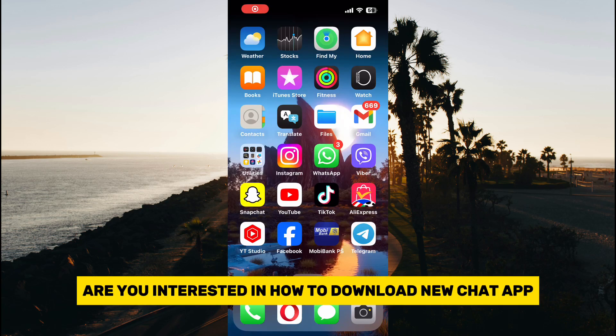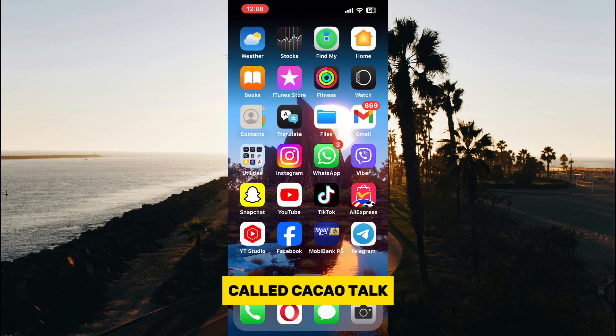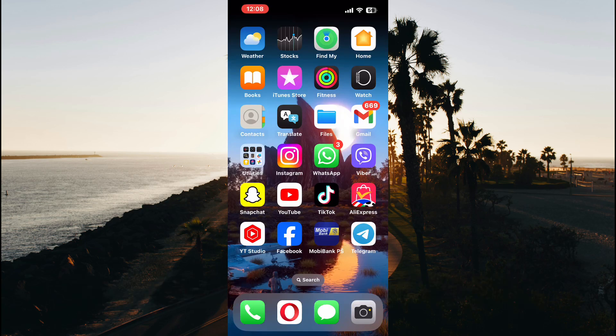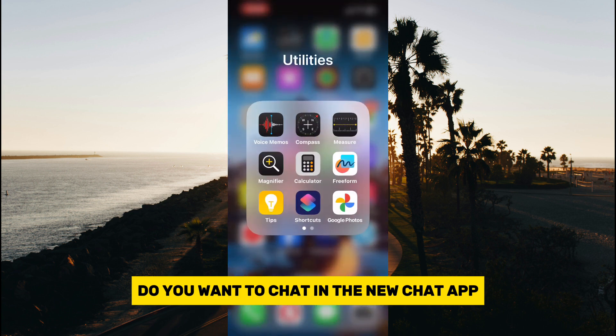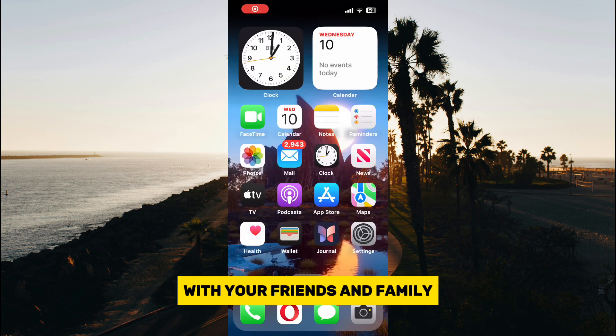Are you interested in how to download a new chat app called KakaoTalk? Do you want to chat in the new chat app with your friends and family?